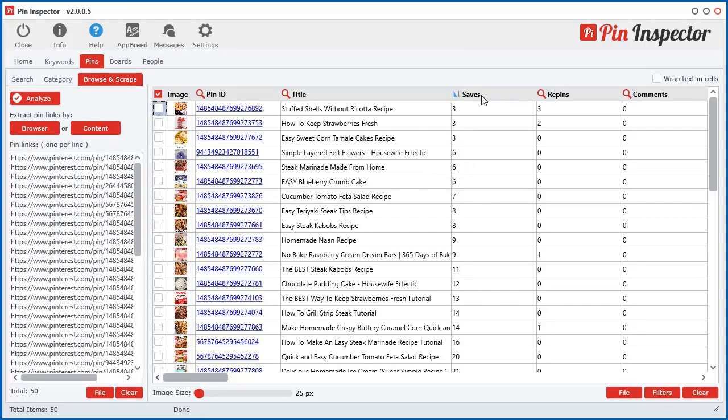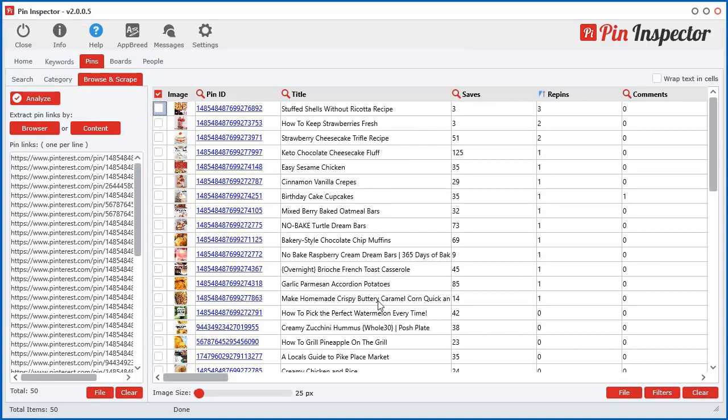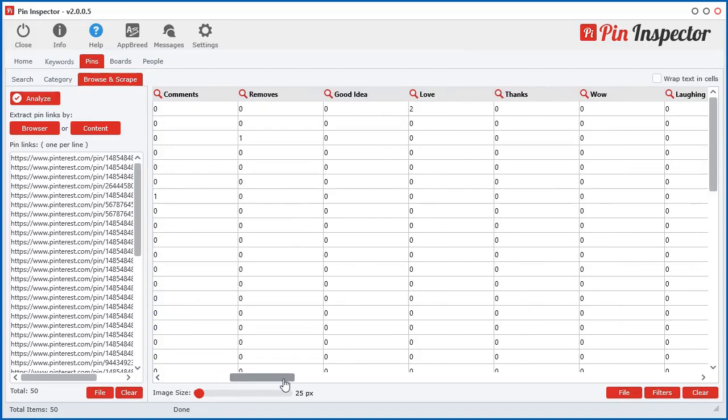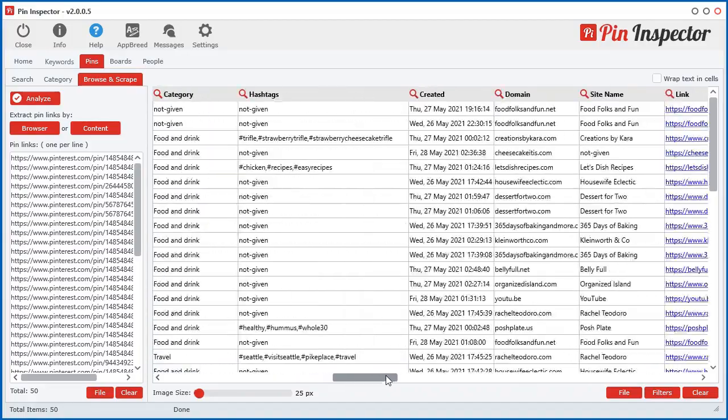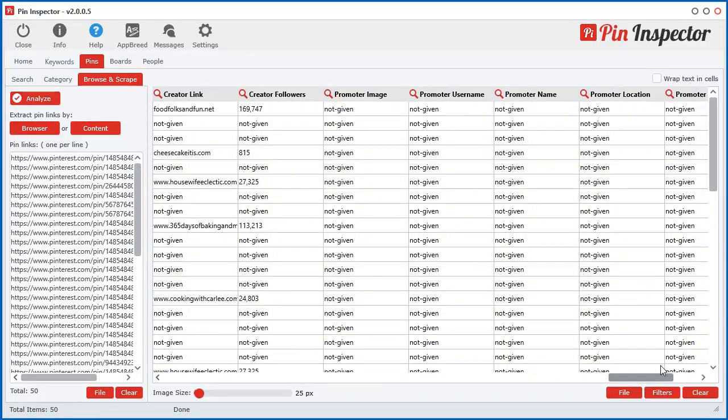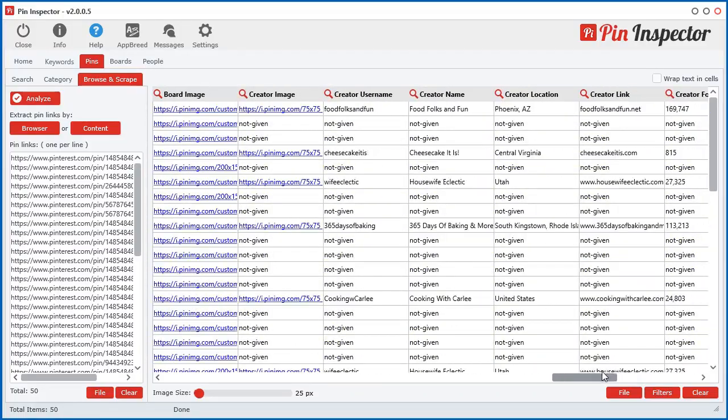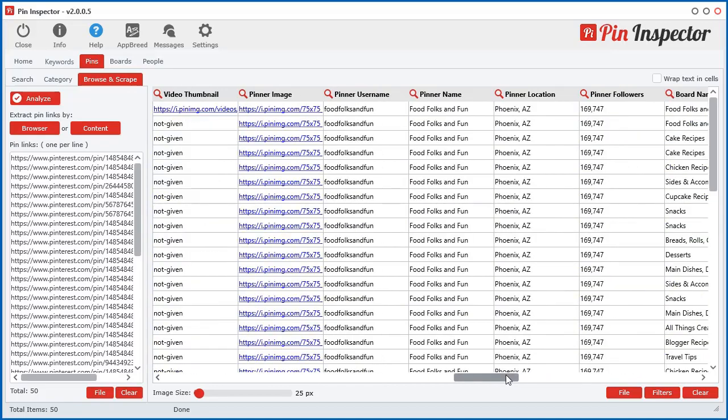So now we can sort by number of saves and repins and see which one is getting the most attention for that pinner. Most reactions and all that kind of stuff. Not much action going on here.